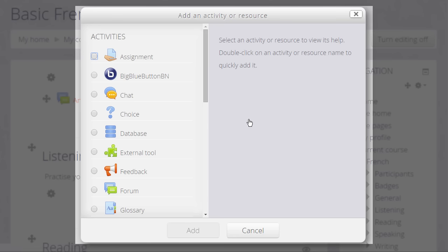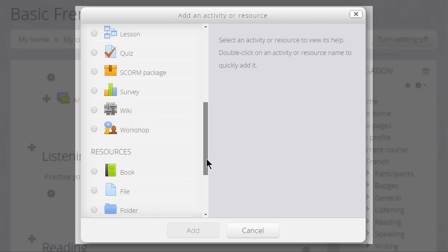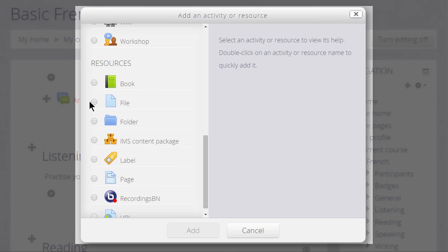This brings up the activity chooser. There are two resources helpful here: the Book resource allows you to add a series of pages into which you can type the information you want to display, or you can use a page, as we are now.